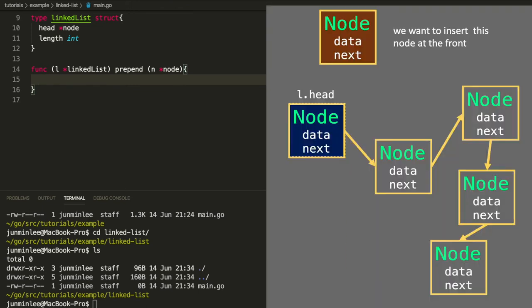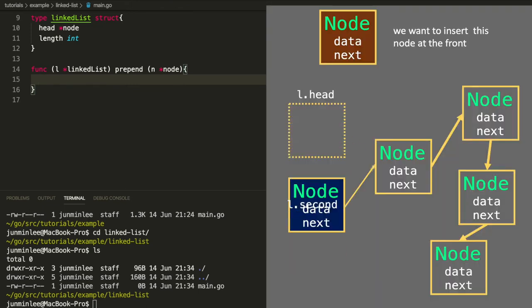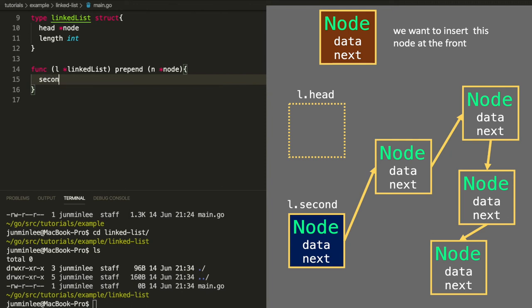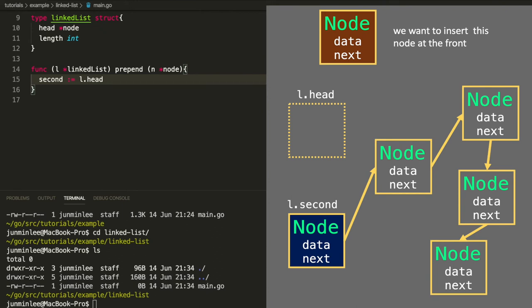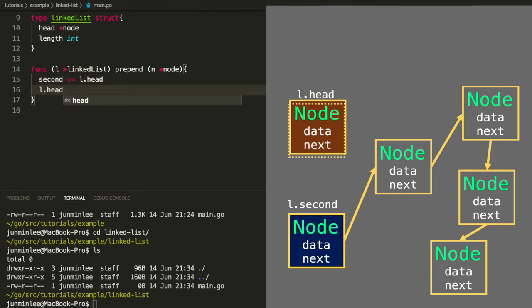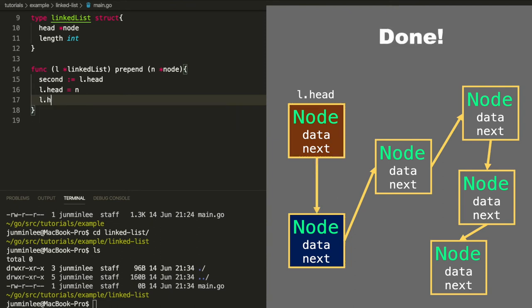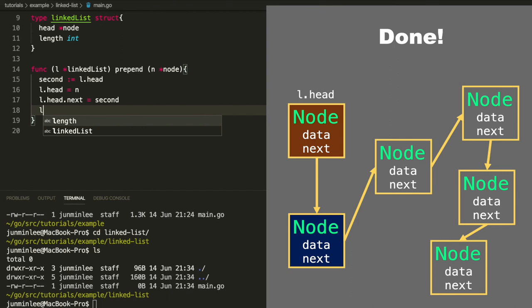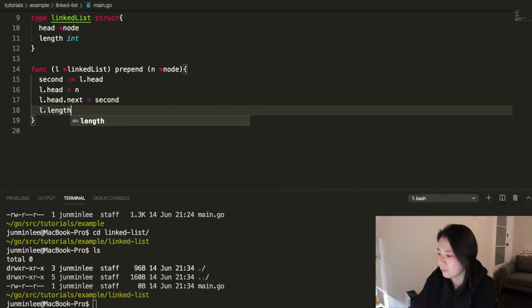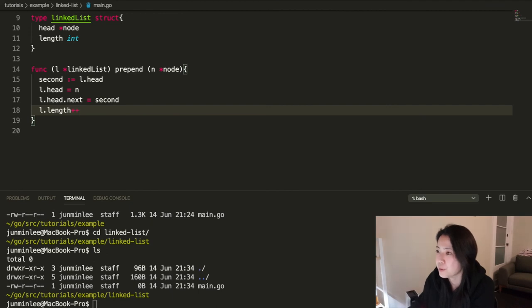Inside the method, we'll make a temporary place called second and put the current head in second. Then set the new node as the head, which is n. And let the new head point to the old head, which is second. And we need to increase the length because we added something. Now we can do a short test because we can add nodes to the linked list.